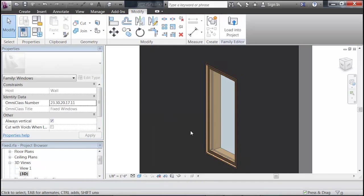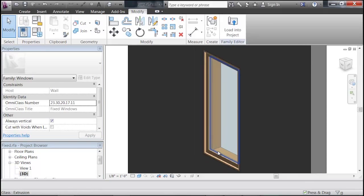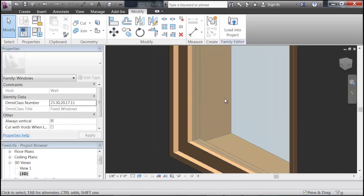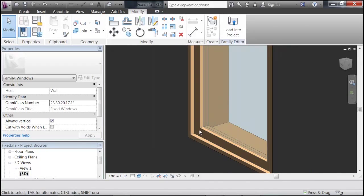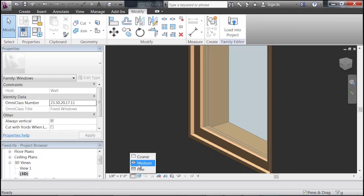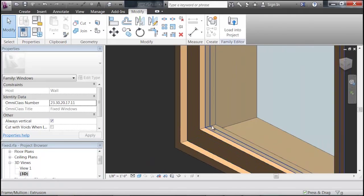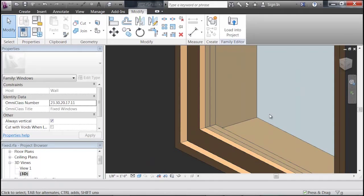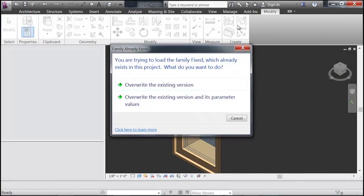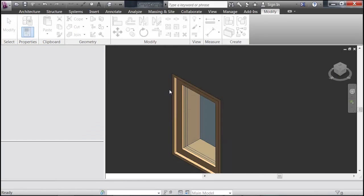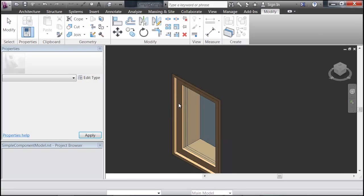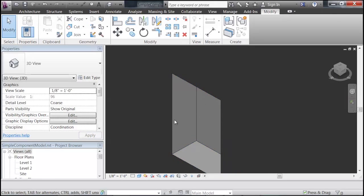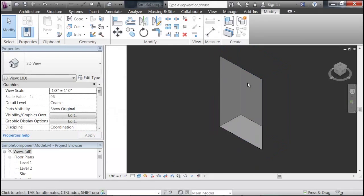If you go back to the 3D view and change it to Coarse, in the Family Editor, it's only going to gray it out, so you can't really be sure. But if you change it to Medium, you'll see the black outlines come back. So that's a good indicator. We're just going to load this back into our project and overwrite the existing version. And there you go.